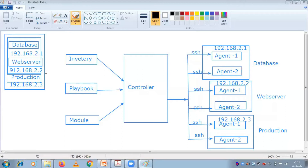Suppose 100 database servers are there. If I have to install into all those database servers, if I have to start some services, or start or stop the database, I cannot mention single single IP. I have to give a tag name: 'database'. Under that database tag, there are some 100 database IPs. These agents are nothing but your database servers - Agent 1, Agent 2, Agent 3, up to Agent N. In the Ansible master server or controller, in the inventory you have their IPs and their tag name. Then only we can communicate with this particular agent.